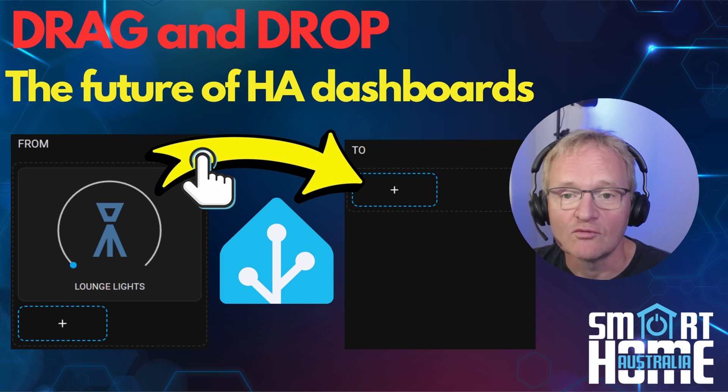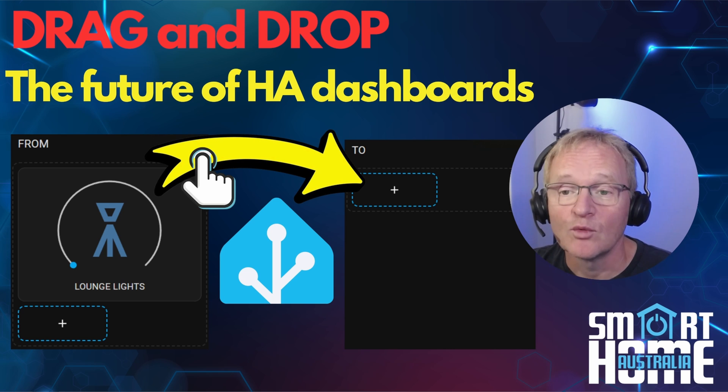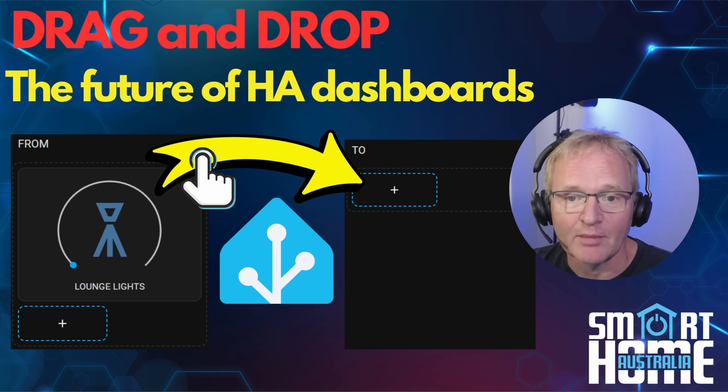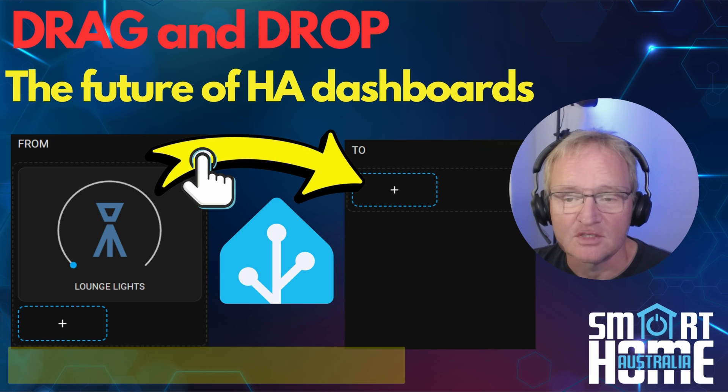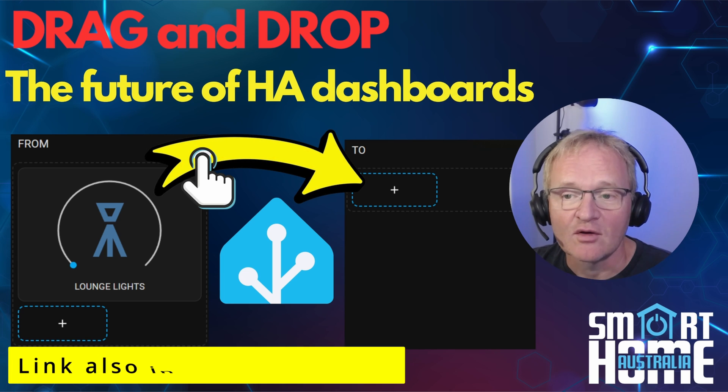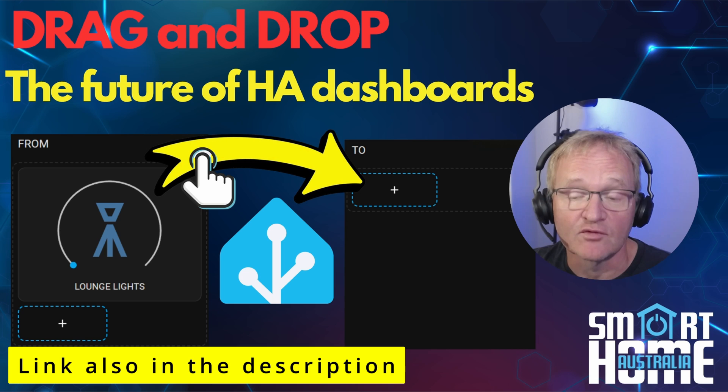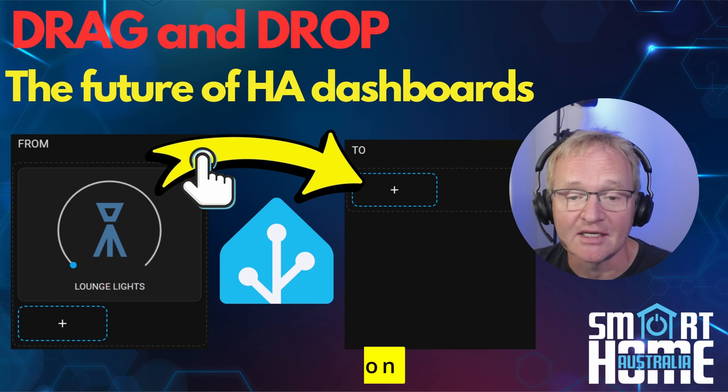Now before you all run off and join the beta program, a word of caution. I would always suggest having a full backup before installing beta versions. Watch the video in the pop-up above on how to do this and install a permanent solution for all your backup needs.